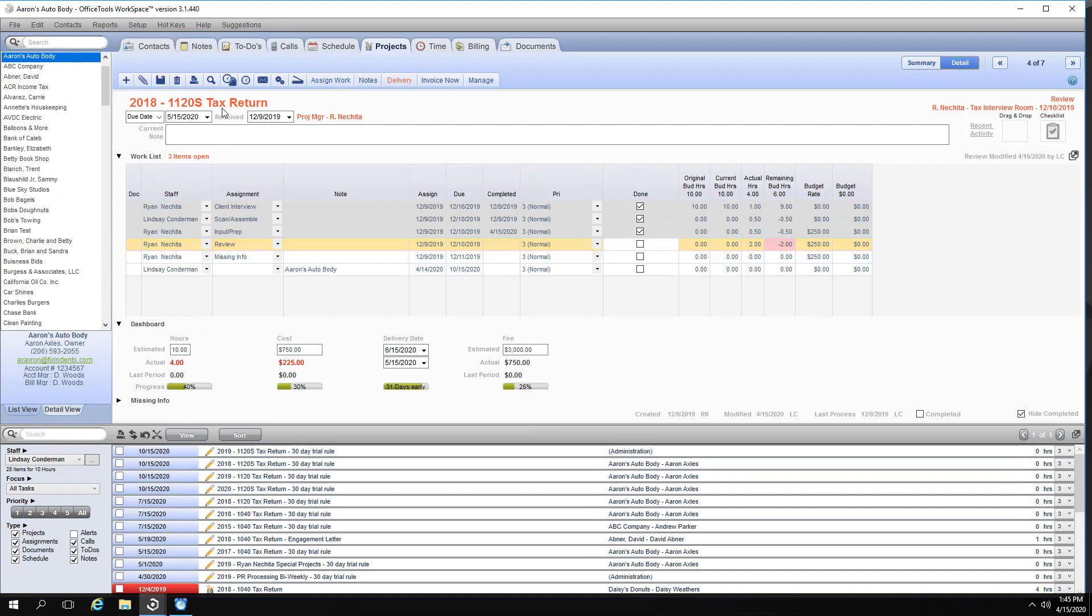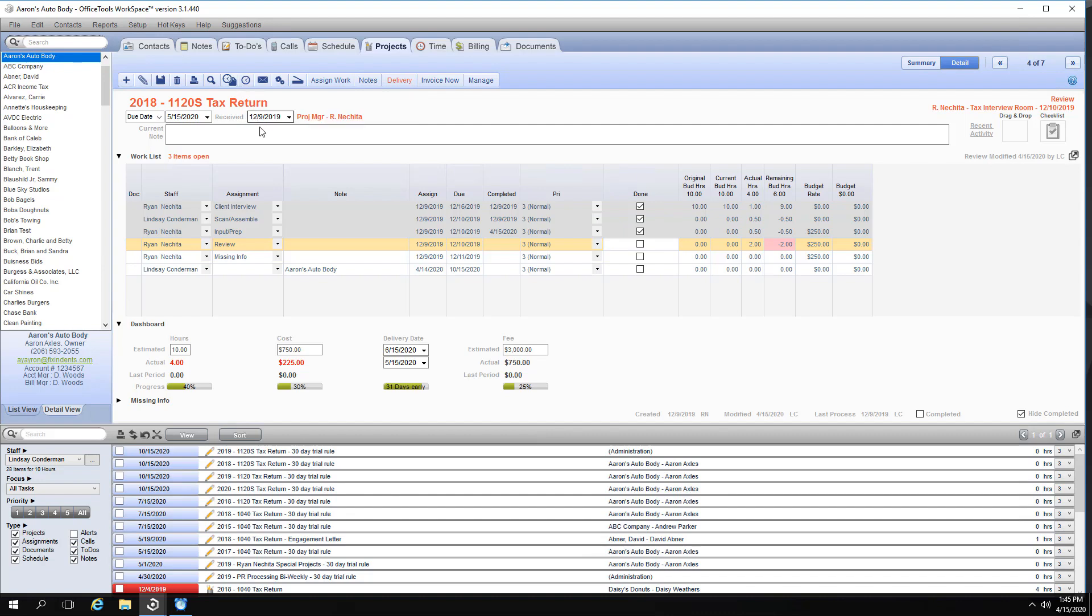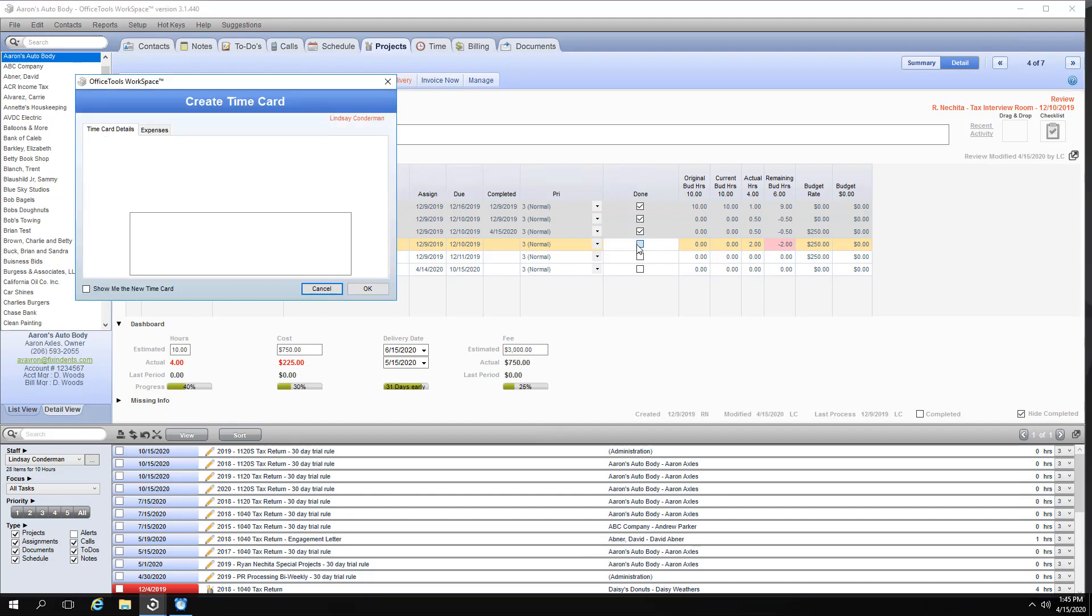Launching time cards, using the pop-up timer, or manually entering time. Completing all events trigger you or your staff to bill for the project you're working on, allowing you and your staff to capture every billable moment.